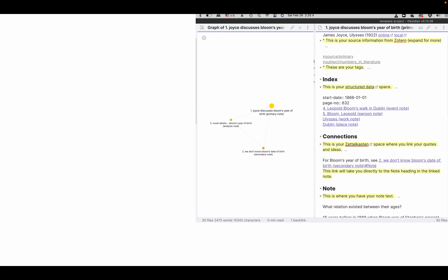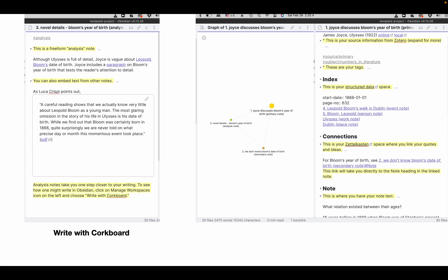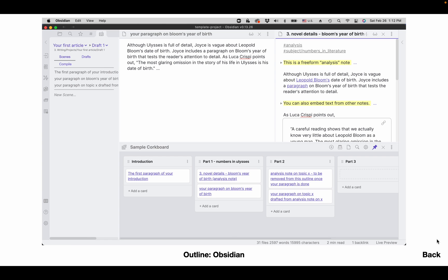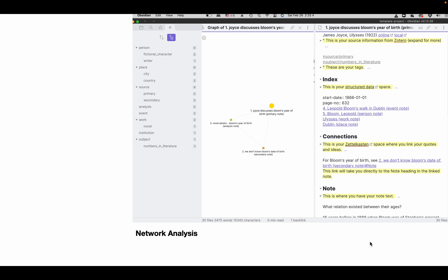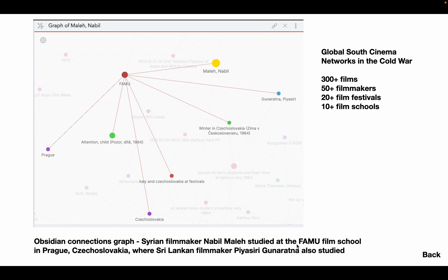You can view connections between notes and embed them into overview notes to prepare for writing. Like Luhmann. You can also combine tags and links to trace social networks. Create and tag person, place and event notes, link them and visualize with the graph view.